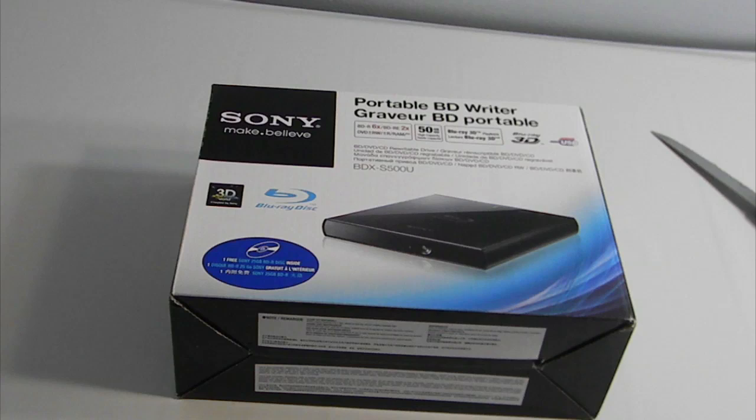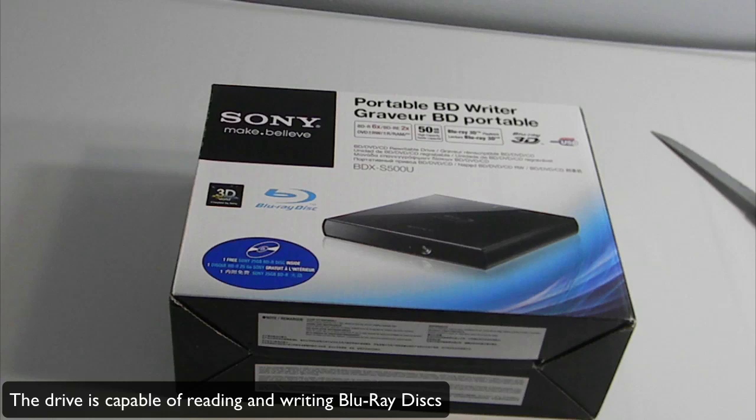The reason I got this device is because it's a portable external drive that plays Blu-ray movies and it's actually 3D compatible, which is fantastic. I got this because I have an iMac which I recently purchased and I really want to watch HD movies.